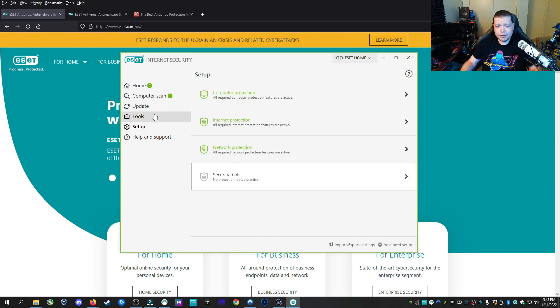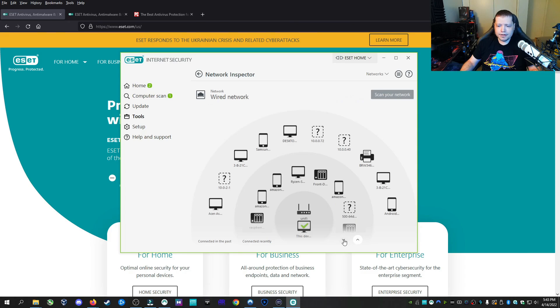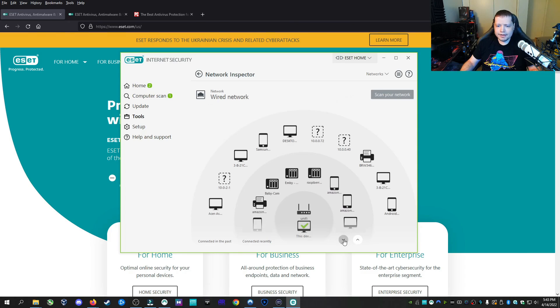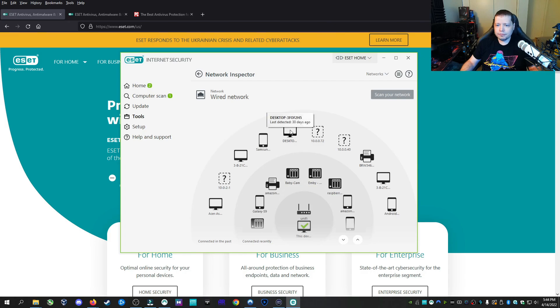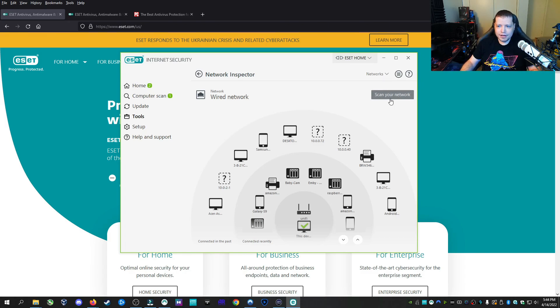Now, as a bonus, under the tools section, you have several things here. First, I'm going to show you the network inspector. This will show you all of the things that are on your network, all of the clients, any computers you have, any other smart devices, TVs, anything that's on your network. It's going to show you what's there. So if you see something that shouldn't be there, hey, that's something to look at. Maybe your Wi-Fi has been compromised.